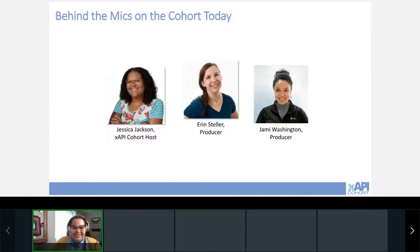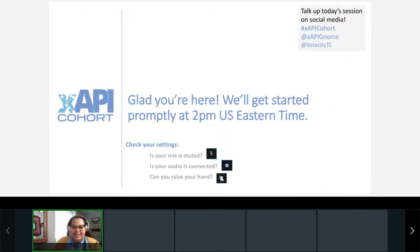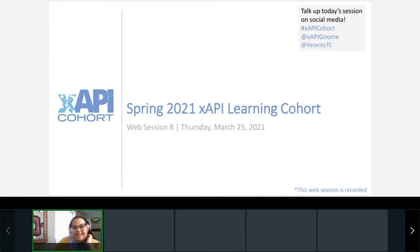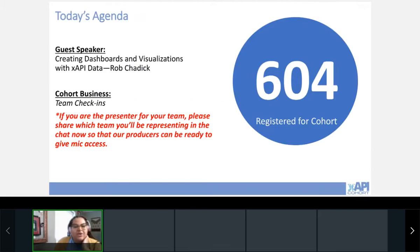Good afternoon everyone, welcome to our eighth web session for the 12th xAPI cohort. Feel free to use xAPI Gnome as a platform and tag our speaker from Veracity. Today we have a presentation with Rob Chadwick from Veracity, and he's going to be talking about creating dashboards and visualizations with xAPI data.